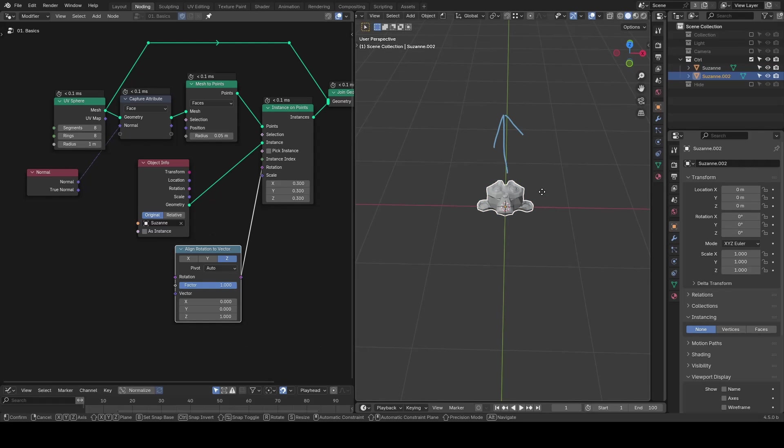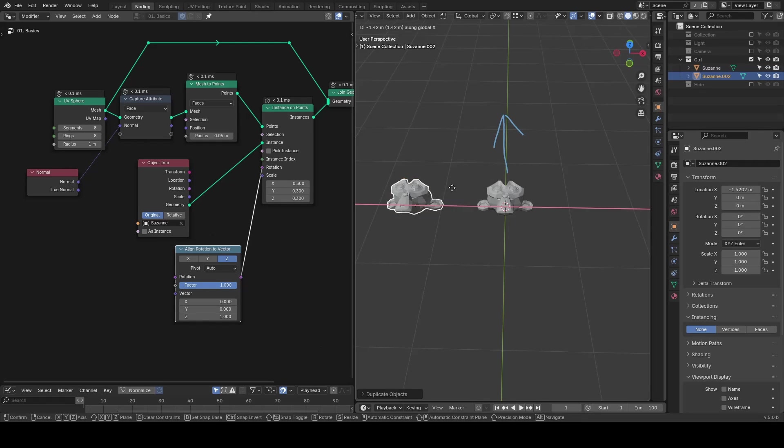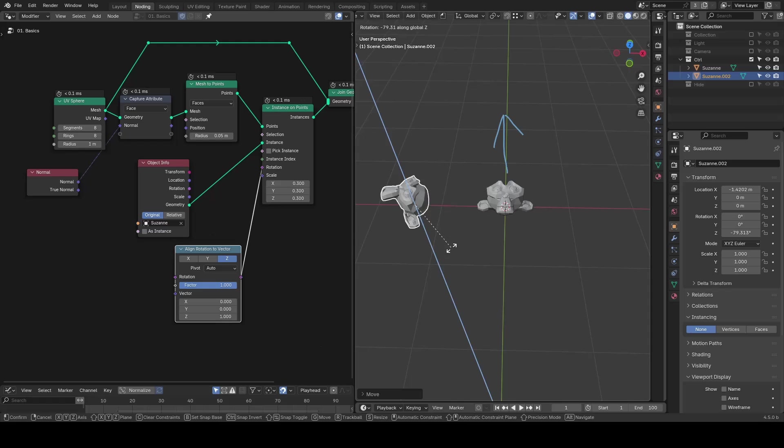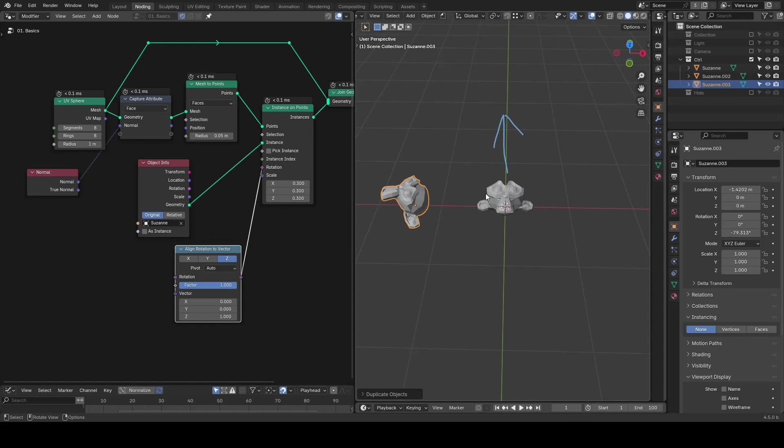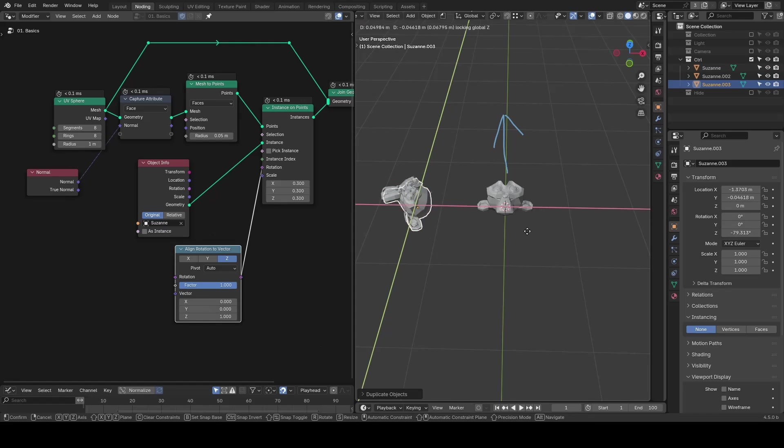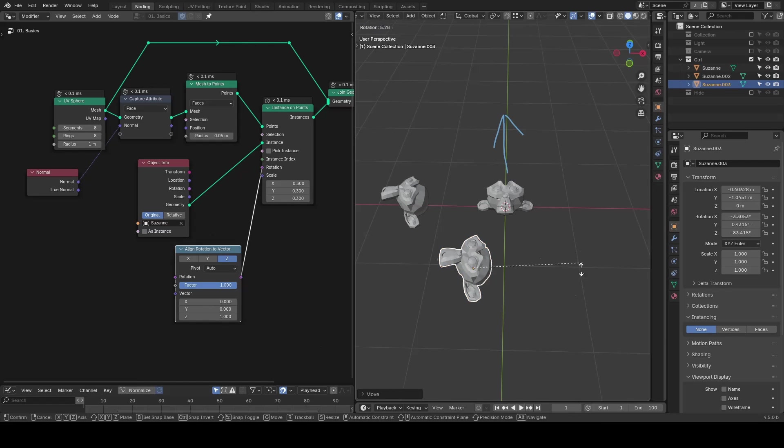As a result, we can have unlimited possibilities of orientations that are available for our Suzannes.